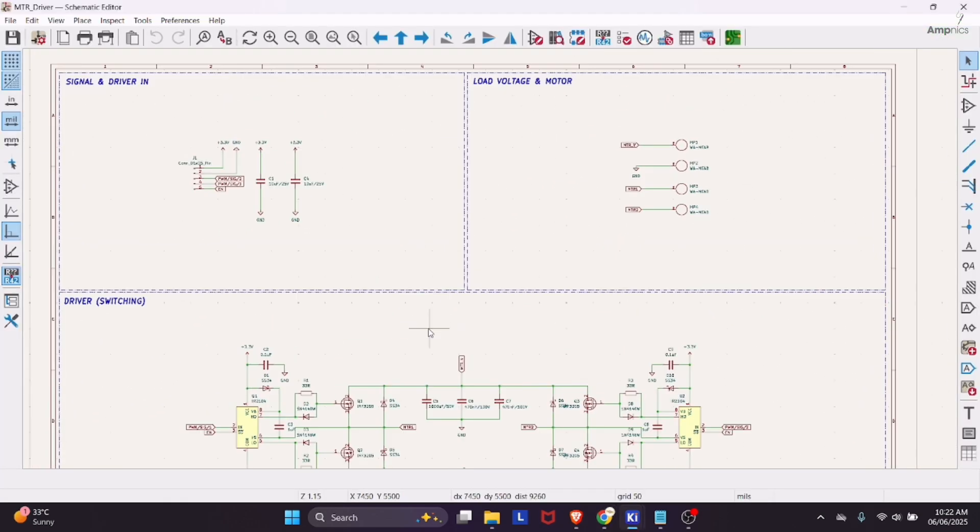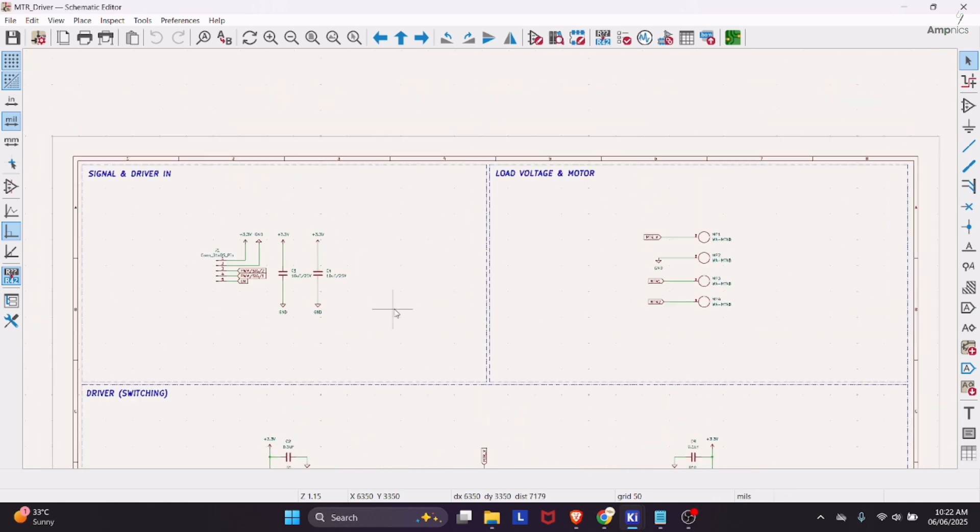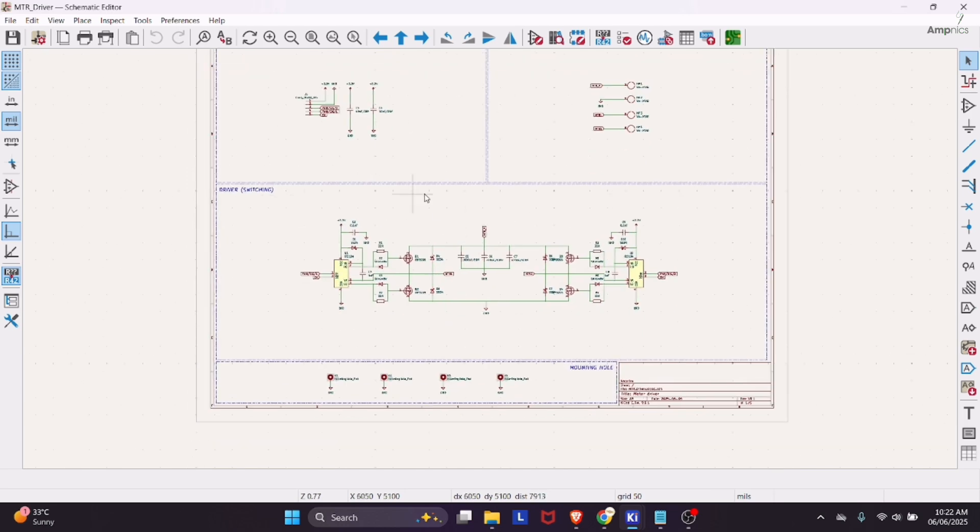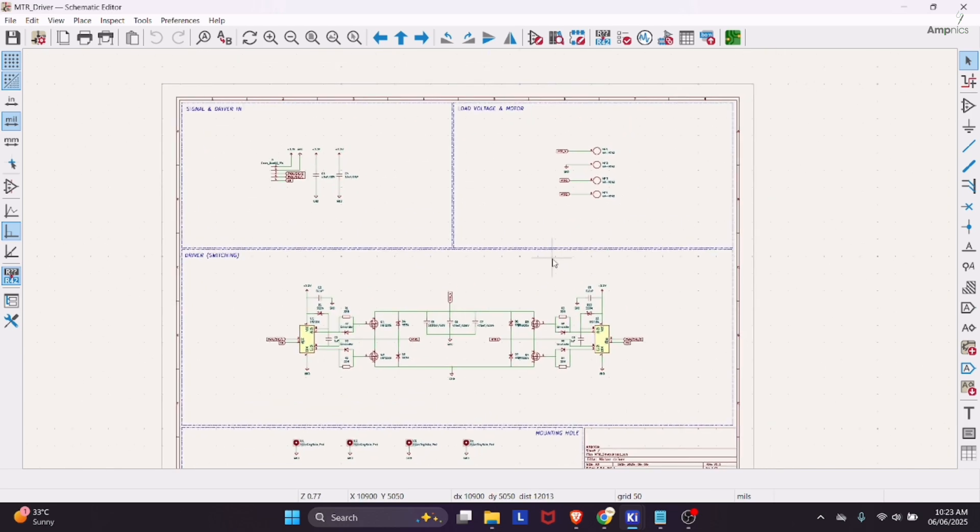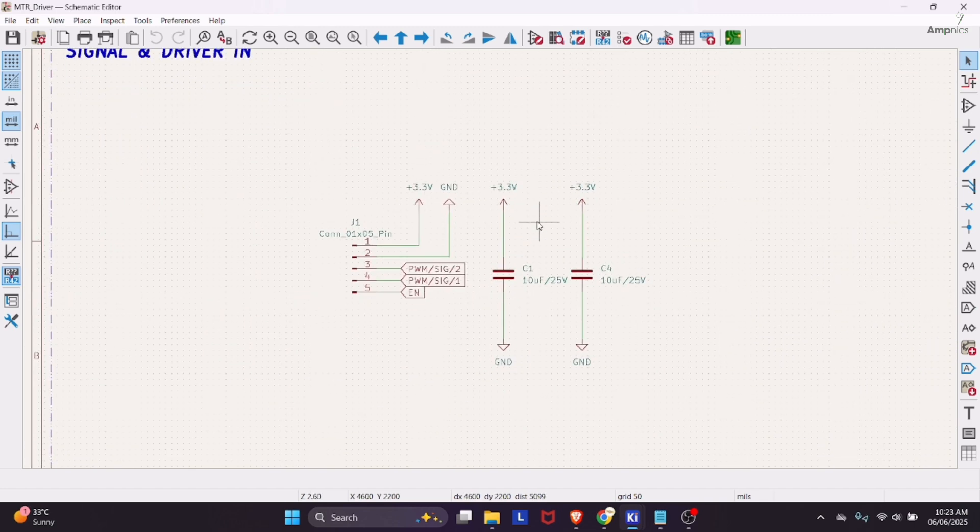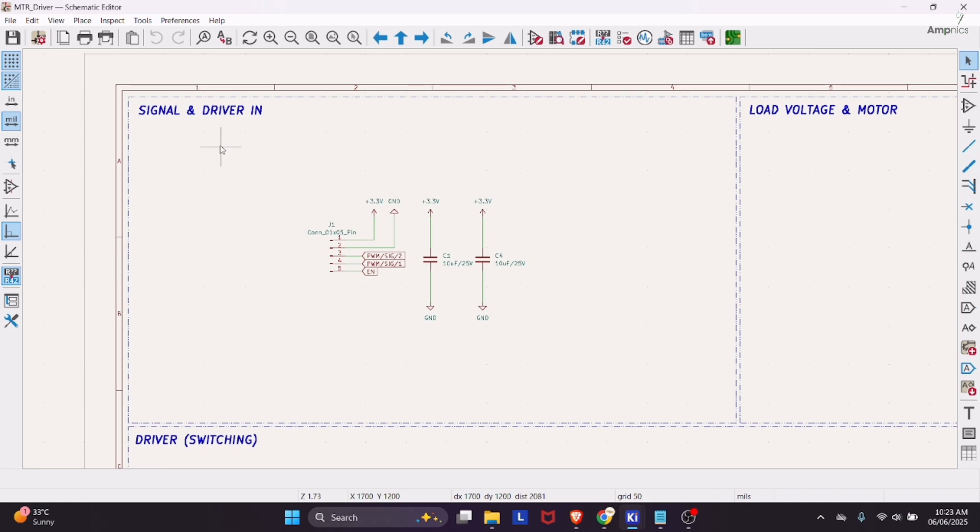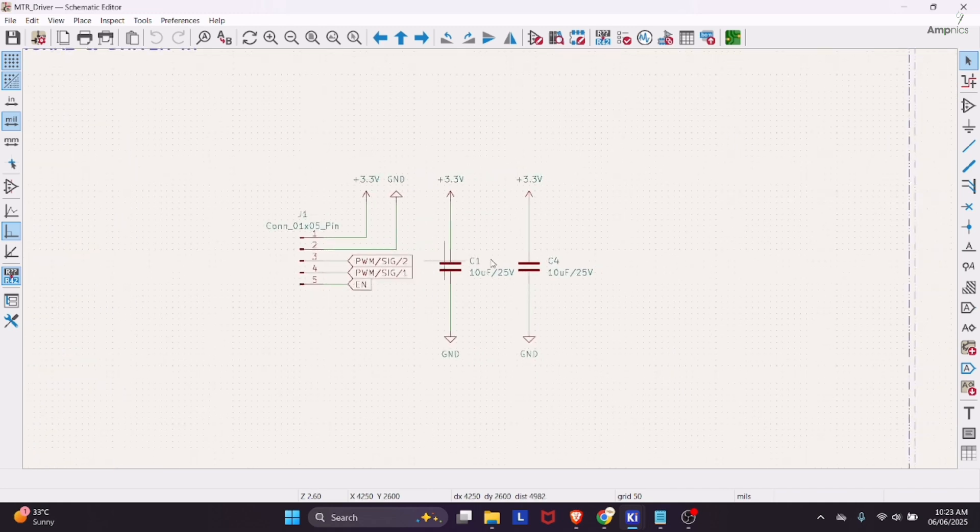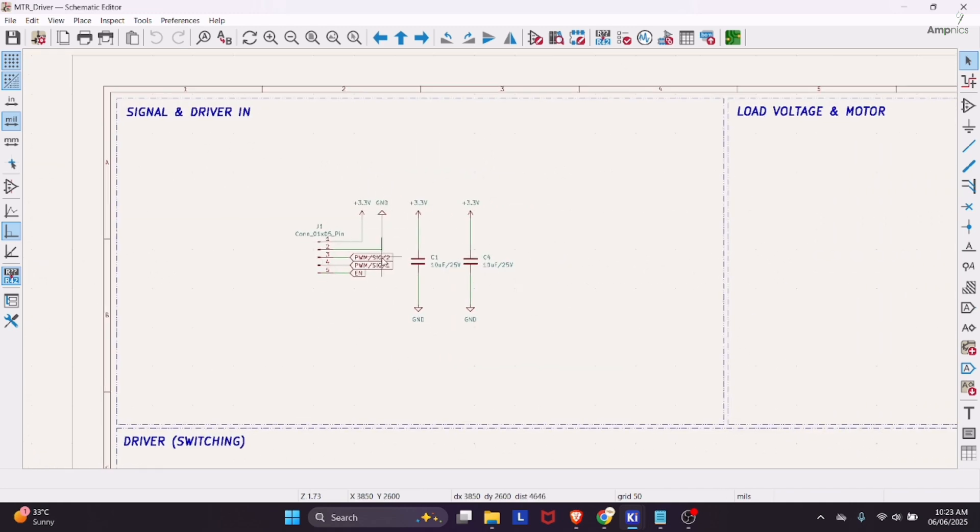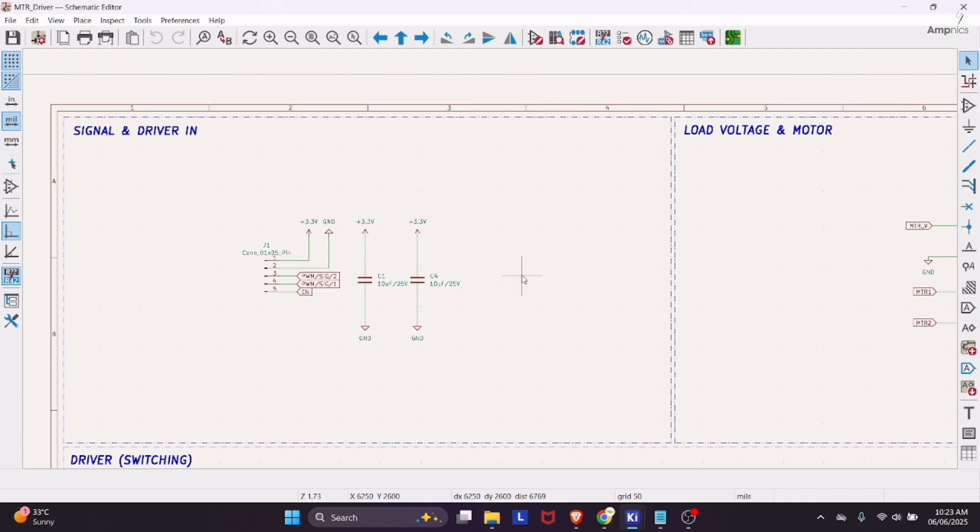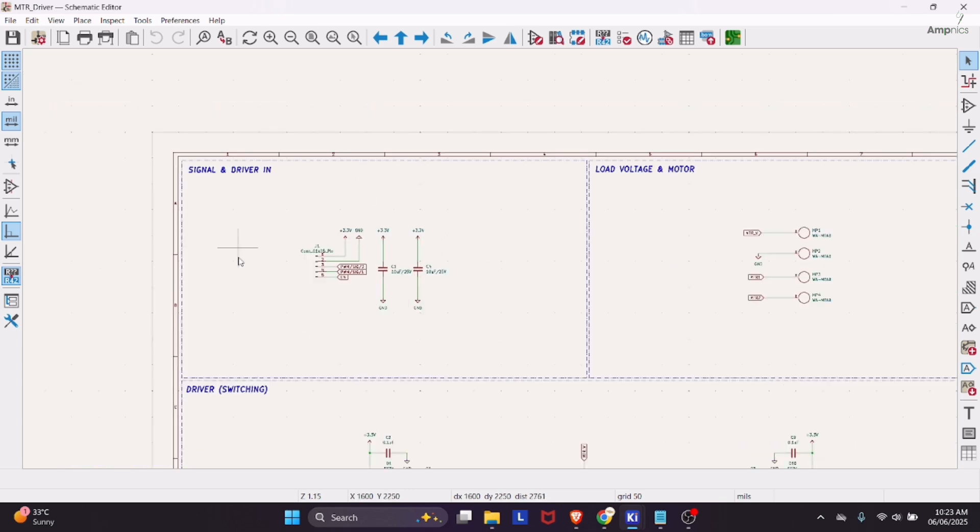I designed the schematic on the basis of the block diagram which was given by Google Gemini. I already differentiated the important parts of the schematic with single blocks so that you can read it easily. Our first block is signal and driver in. We are getting the signal from the microcontroller on the header pins. This is our input section we are going to drive from 3.3 volt and ground with the help of any STM32 or ESP32 controller.